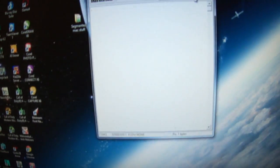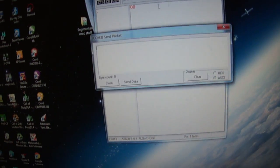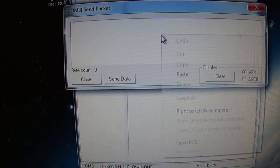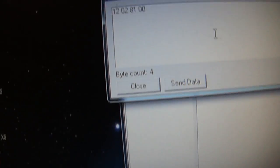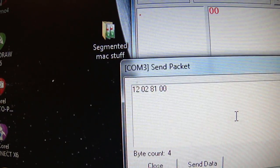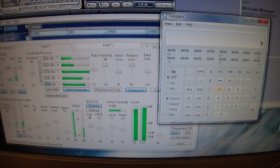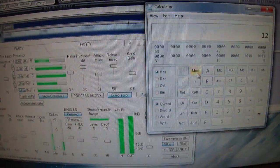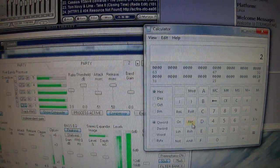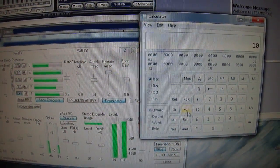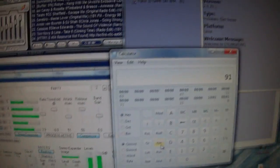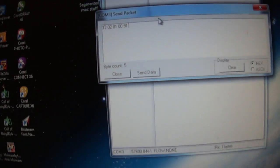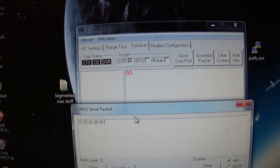We do show hex, assemble packet. We're gonna give the hex data. First I got to calculate the checksum - that's 91. Now what we're gonna do...